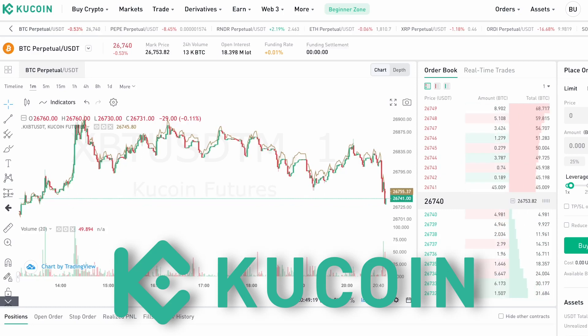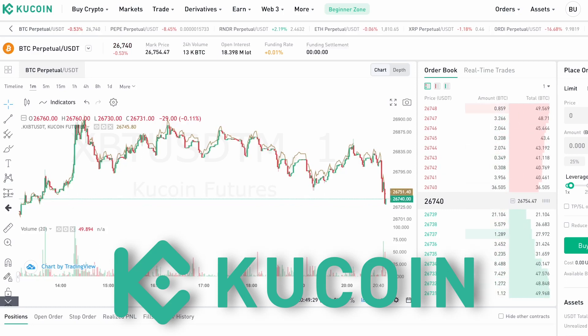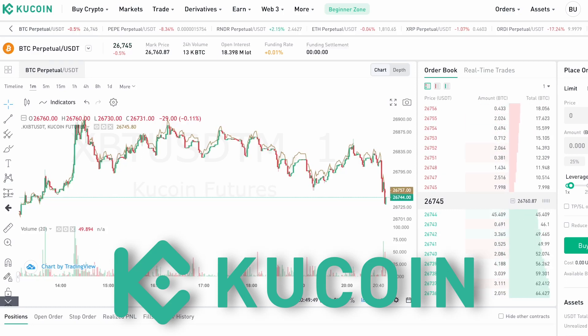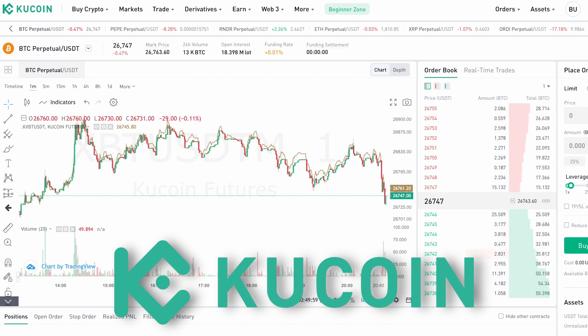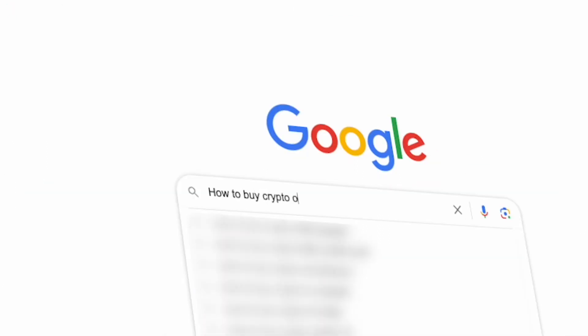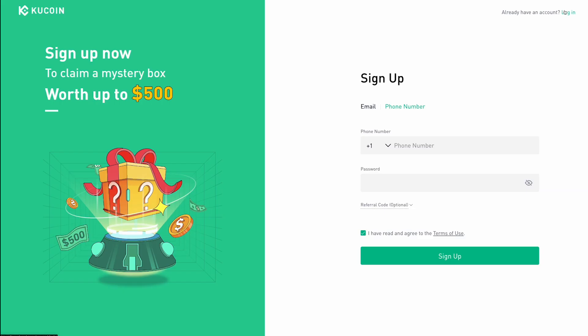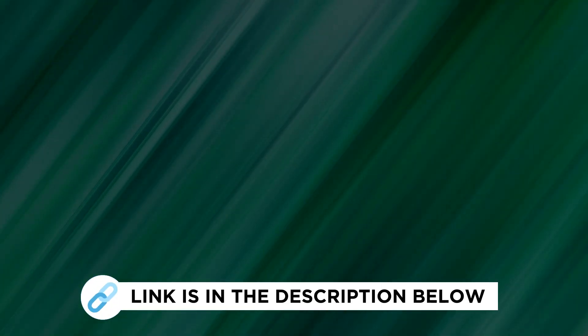Crypto investors can easily buy, sell, and trade hundreds of different cryptocurrencies on KuCoin. Today we are going to explain the process of buying crypto on the platform, including registering a new account, using a credit card, market or limit order, and more.